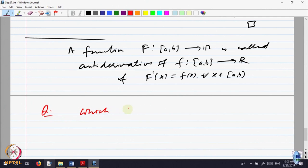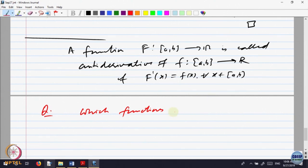The question arises: the fundamental theorem of calculus is applicable whenever there is an anti-derivative for a function, so you can compute the integral. So the question comes: what are the functions which have an anti-derivative? What is the class of functions, or is there some condition such that if a function has this property, then it will have an anti-derivative? We want to answer that question — which functions have anti-derivatives?